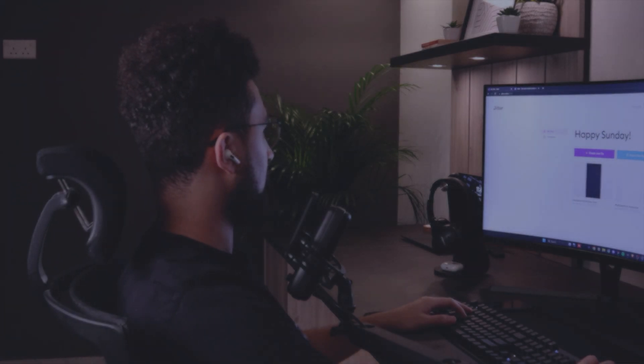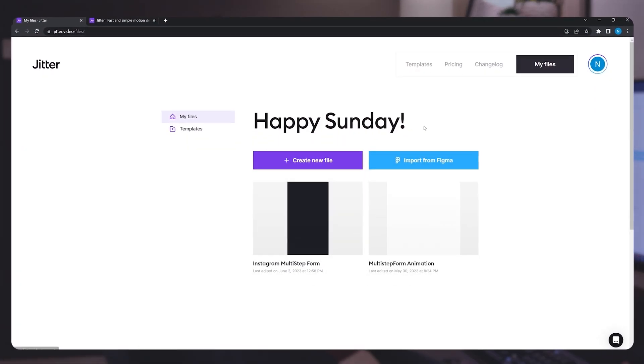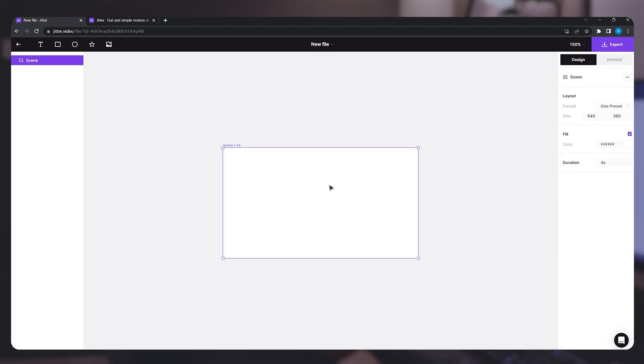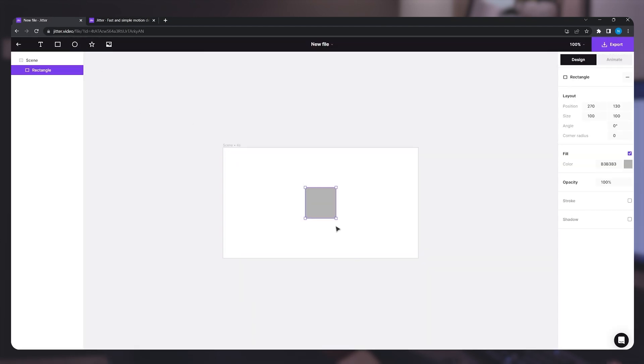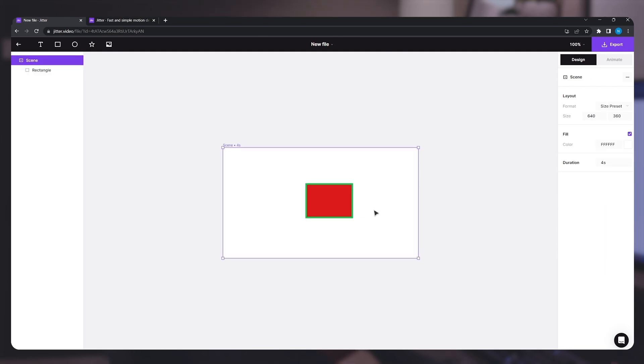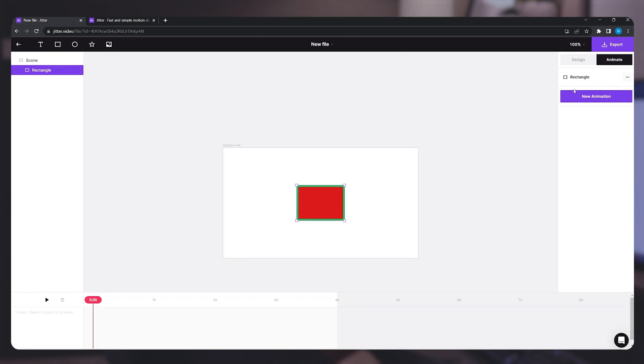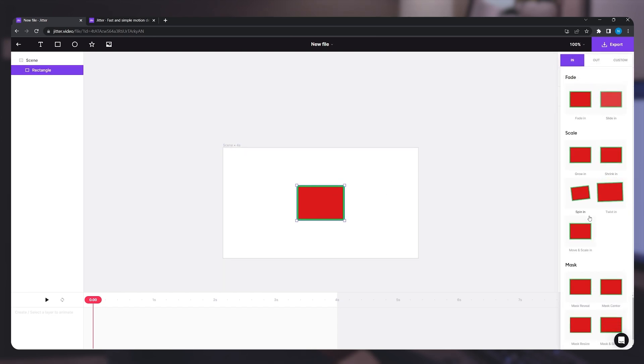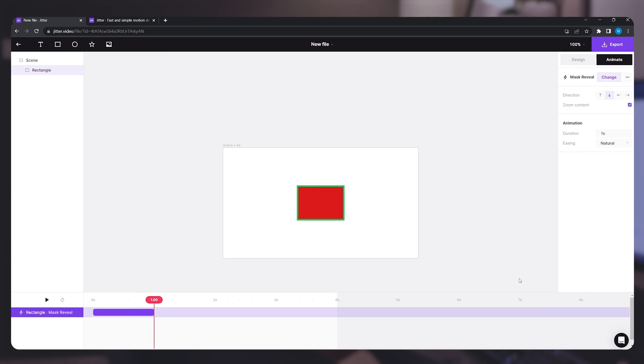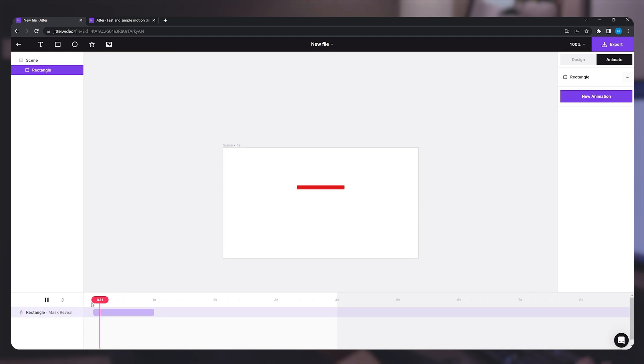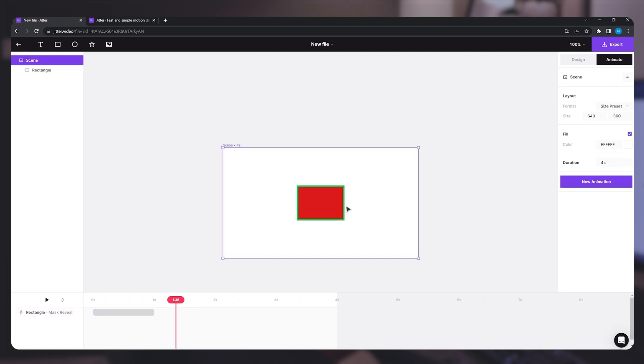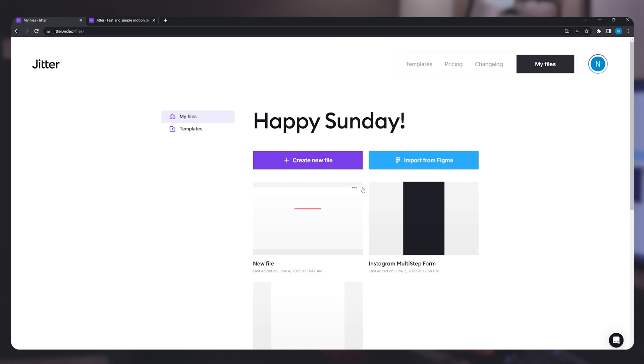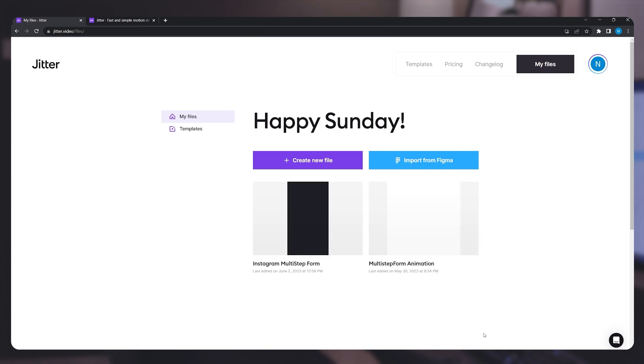As soon as you open up jitter and sign up for jitter and go to your dashboard, you can start by creating a new file where you can add rectangles and shapes, basic shapes, images. You can control the color, the opacity, if you want to add stroke, the position of the stroke, and so on and so forth. Then you can go to the animate tab and select a new animation where you can select one of the presets and start designing and animating this way. But what we will be doing, since we already have a design on Figma, I'm just going to delete this and head over to Figma.